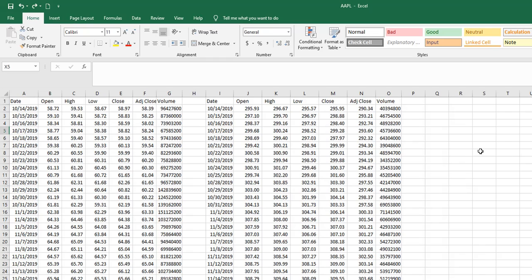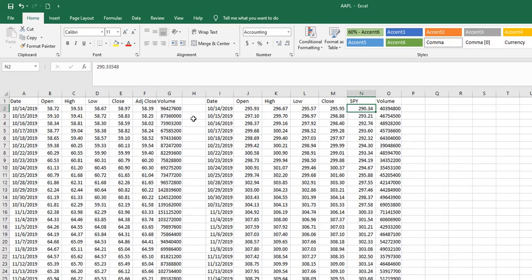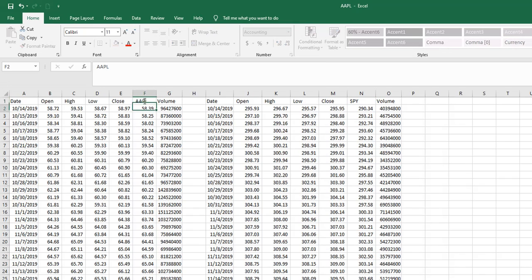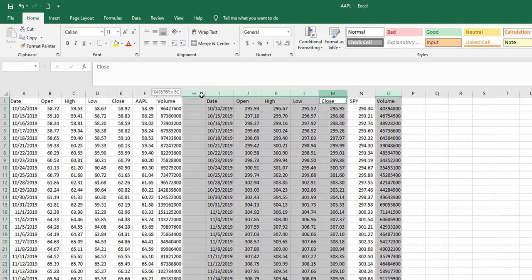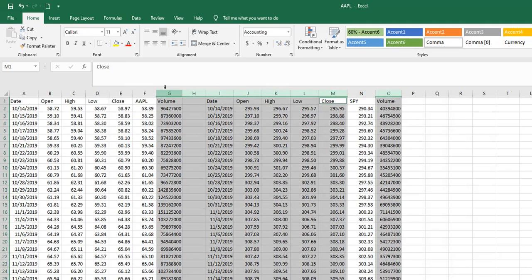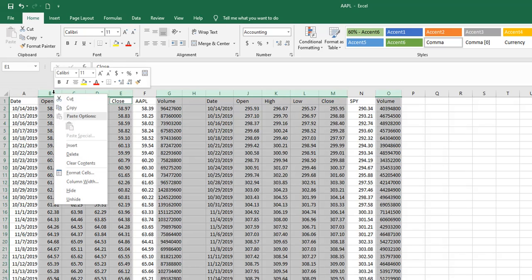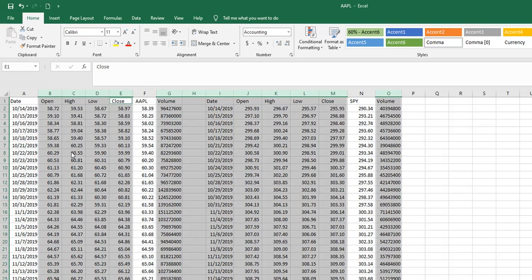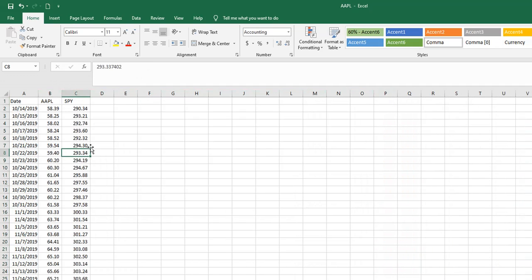Now I'm going to start getting rid of columns. But before I do that, I'm going to relabel this with the ETF symbol. And I'm going to relabel this column with Apple's symbol. And then I'm going to get rid of every other column on here. Except for the date, I'll keep one of my date columns.